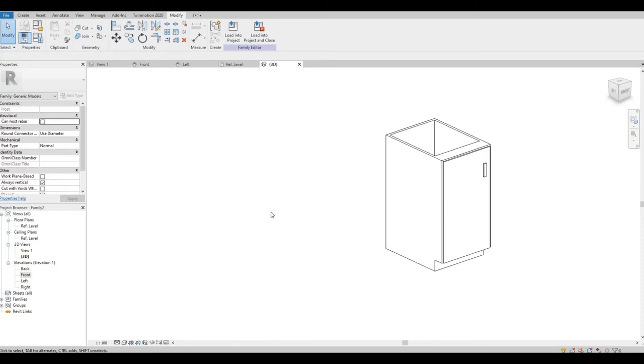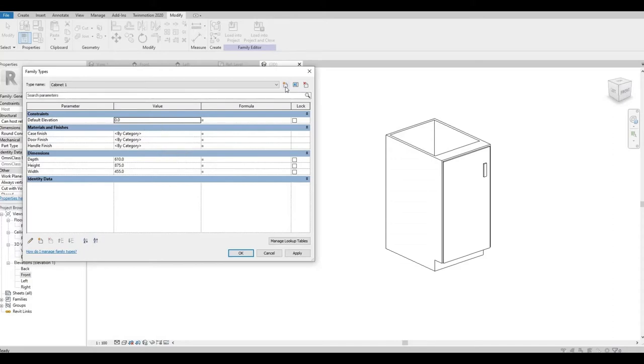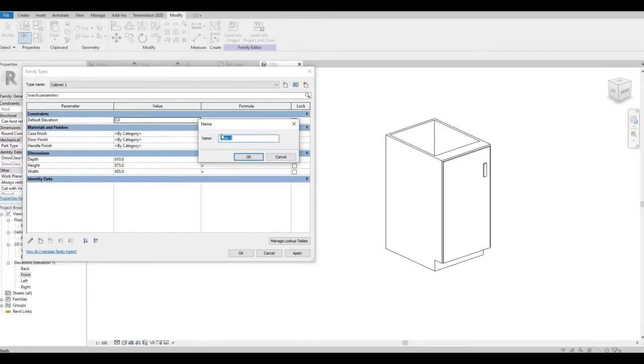So once you finish setting up the materials for the parameters, you can also set up multiple preset cabinets if you want by clicking New Type. So our Cabinet 1 has these dimensions, and if you change the materials it will have the same material.